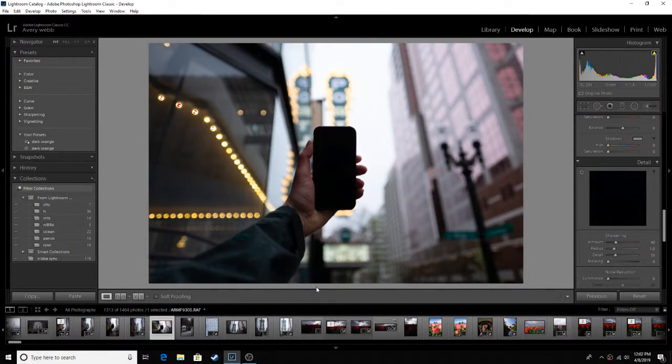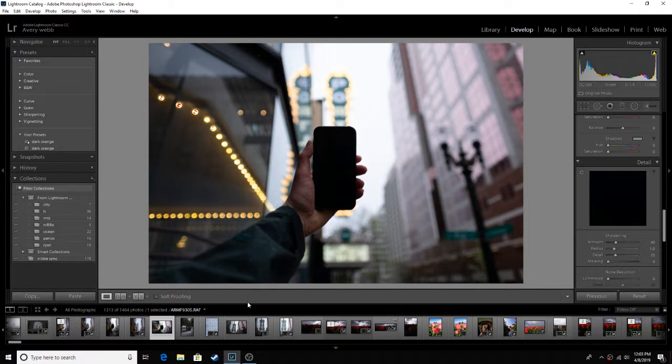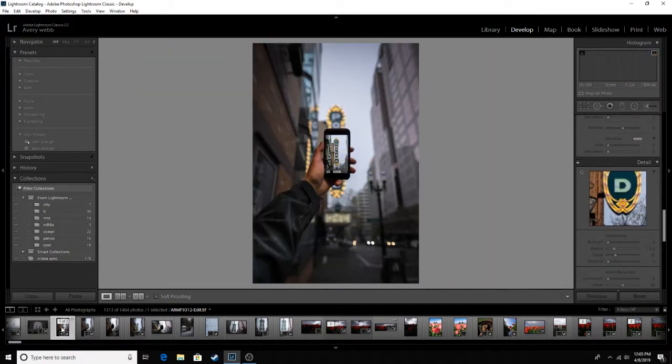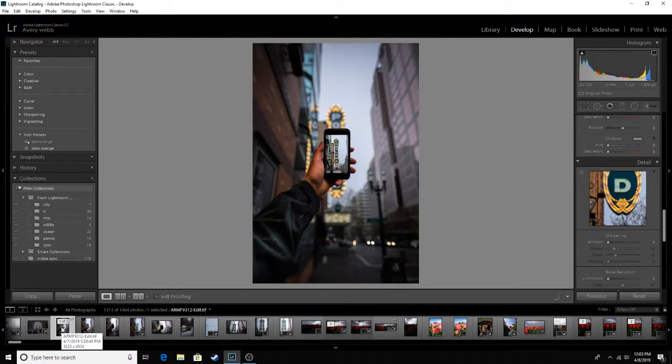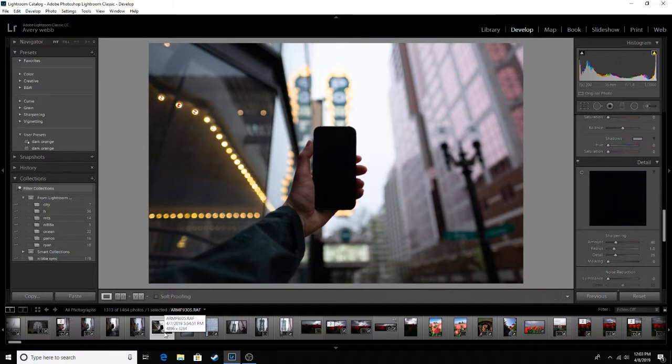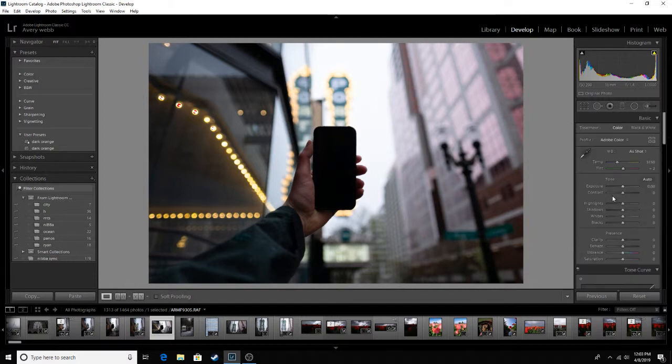Hey guys, Webshow here back with another video editing tutorial video on how I edited this picture. Today I'm working on this one, which isn't exactly the same as before.